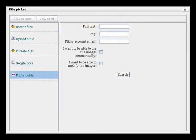Finally, you can access your Flickr pictures right from within Moodle to upload to discussion forums or any other course activity.